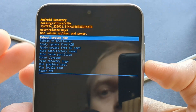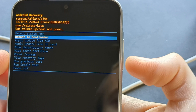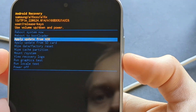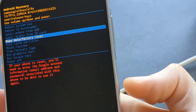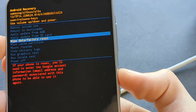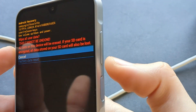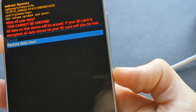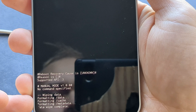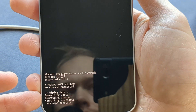Then we are going to scroll down using the volume up and down buttons. Click volume down to highlight 'Wipe Data / Factory Reset' and select it with the power button. Again, use the volume down button to confirm 'Factory Data Reset'.